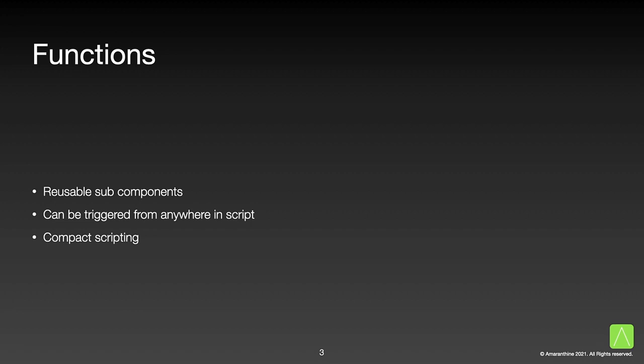It would be extremely useful to write this logic once and reuse it over and over in a quick and efficient manner. Functions allow us to do just that. They are reusable snippets of code that can be written once but invoked from anywhere within the script.